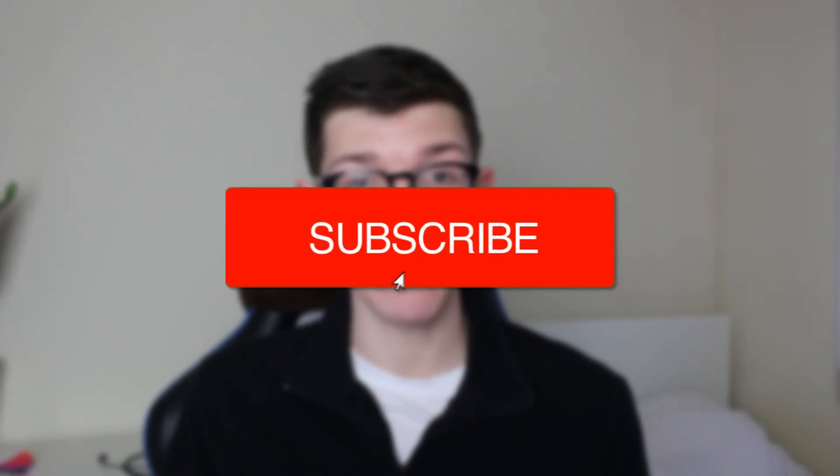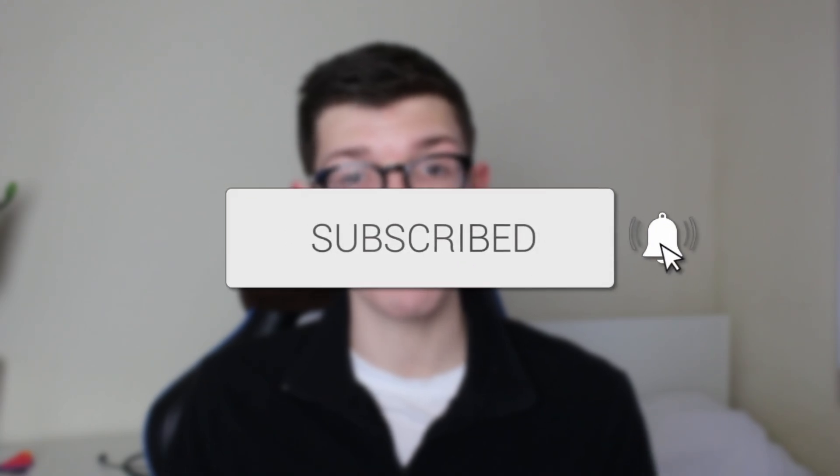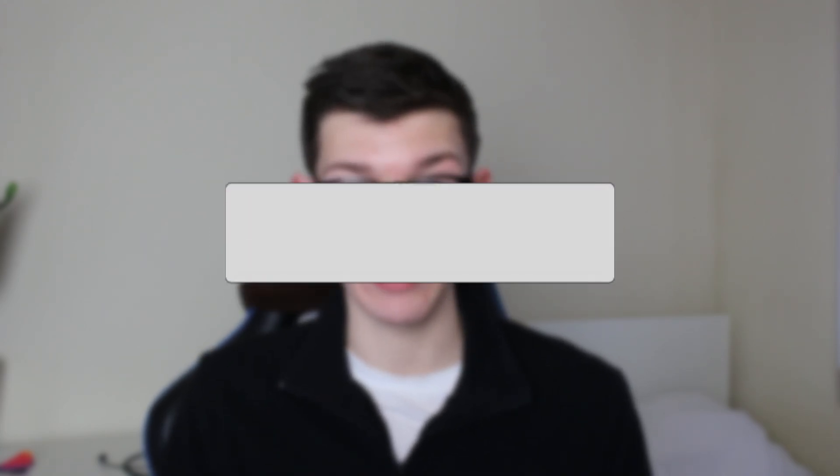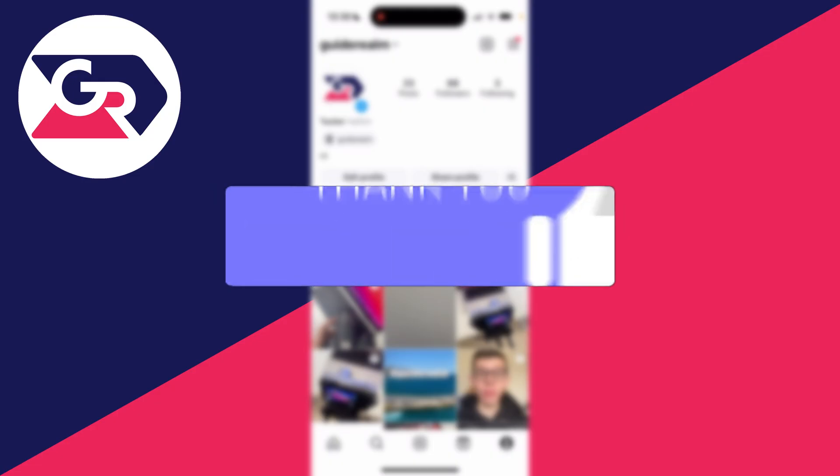We'll guide you through how to switch your Instagram account to a business account. If you find this guide useful, please consider subscribing and liking the video.